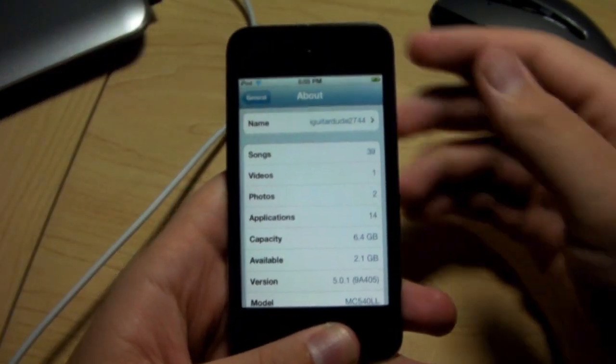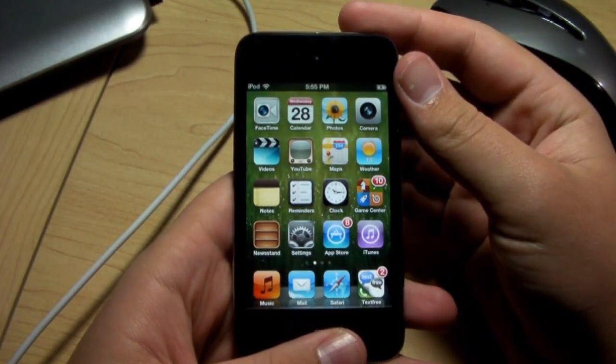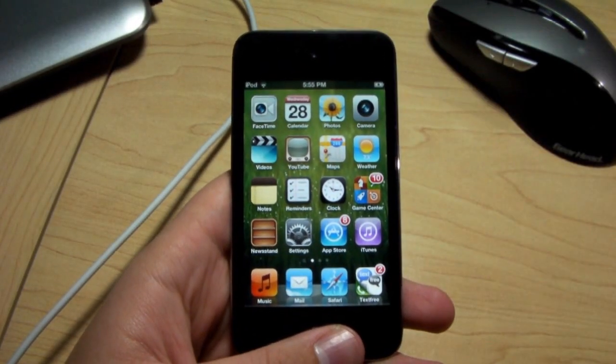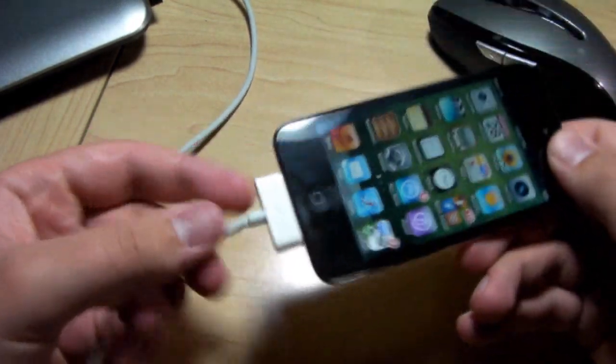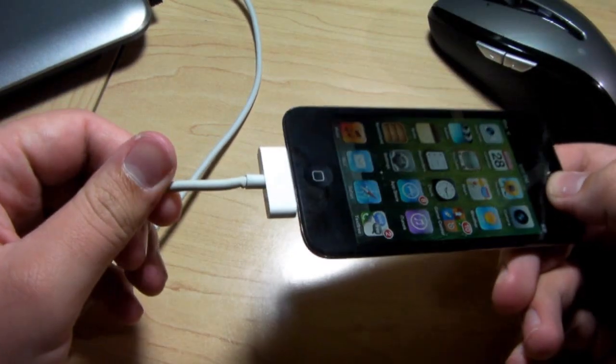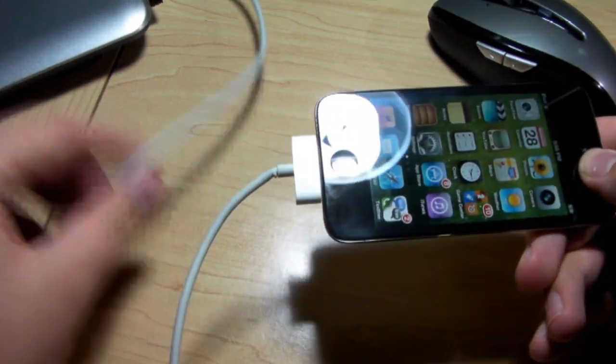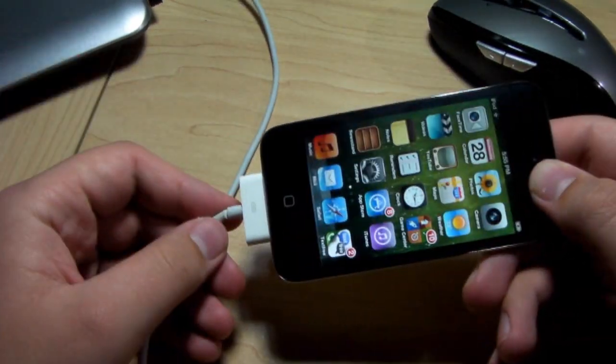Unfortunately, for the A5 devices, including the iPhone 4S and the iPad 2, we are not going to see a jailbreak quite yet for the untethered, but hopefully in the near future.